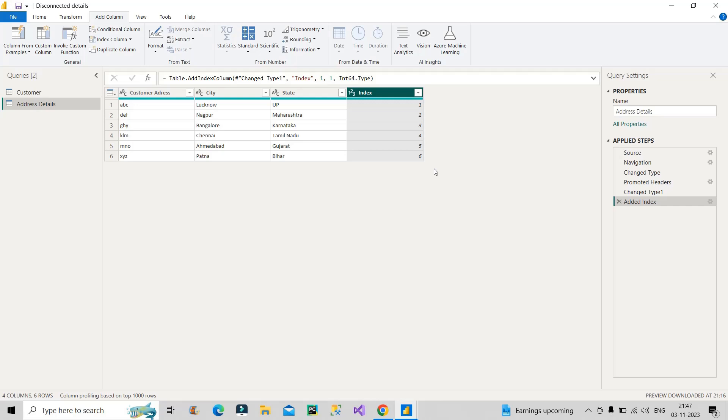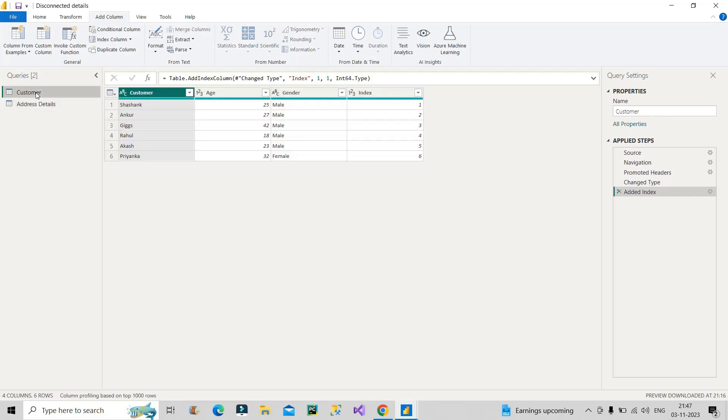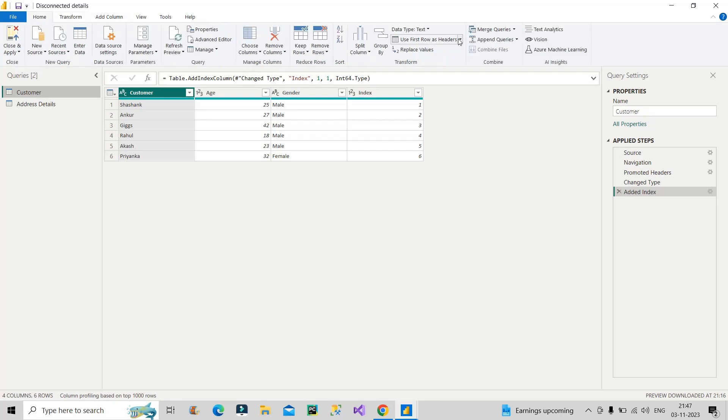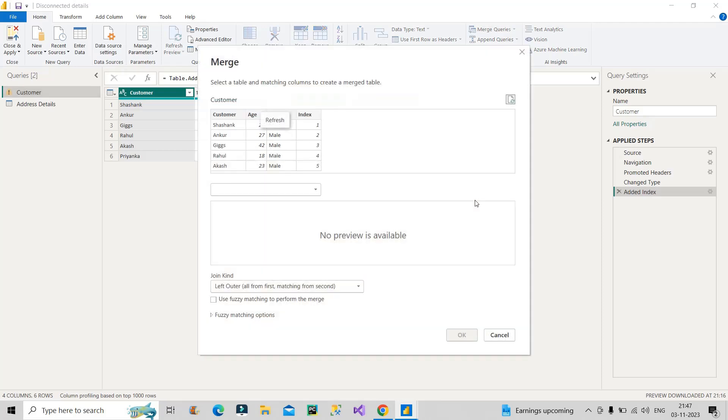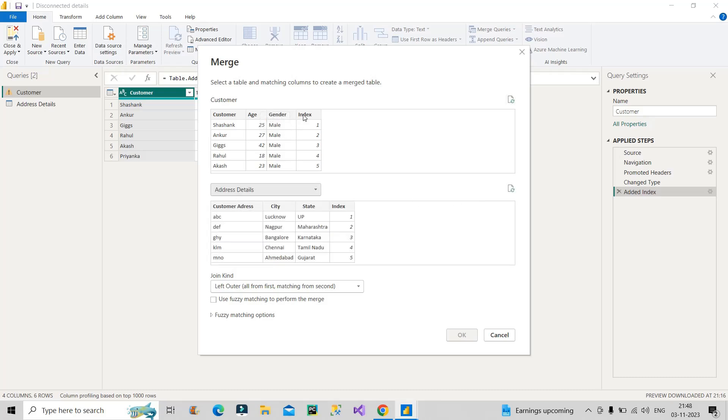Now the next step: I will again go to the customer table, go to the Home tab, and I will click on this Merge Queries option. Why we are merging? Because basically we have to combine these two tables. To combine two tables, we need to merge. I will select my second table, I will select my common column, and you can see we have the common values matching in both the tables because we have created those individually for all the records in both the tables.